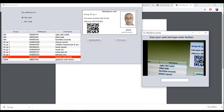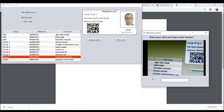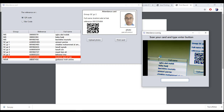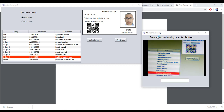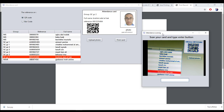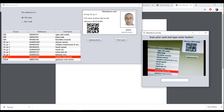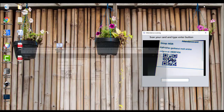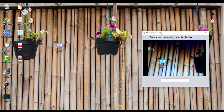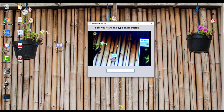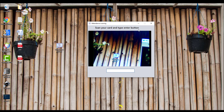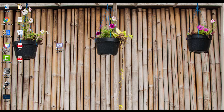The dashboard closes automatically after entering the attendance scanning, for more security. As we see here, the dashboard was closed automatically. So let's open the application again.